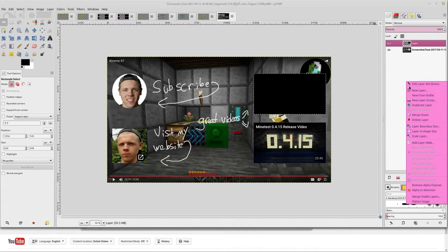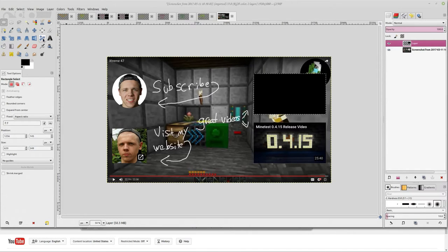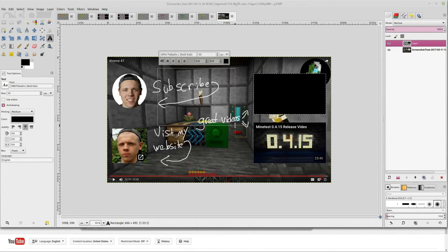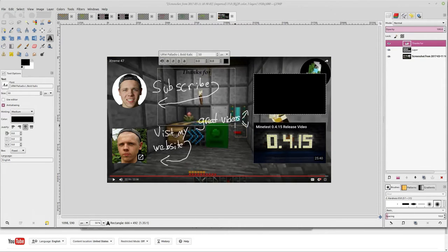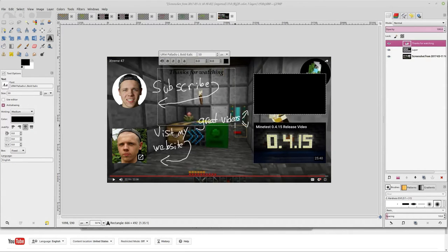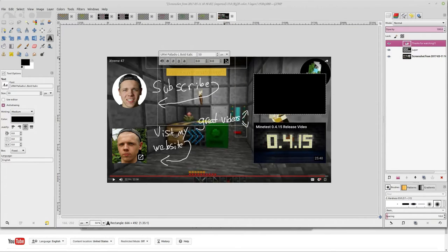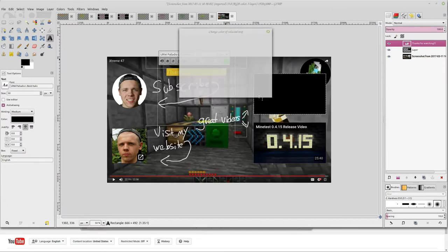Then we want to actually just do some text. So I'll just throw text box in here and say like, thanks for watching and a few exclamation points. And then let's go ahead and change the color on that so it's a little more visible. Let's make it a little larger.